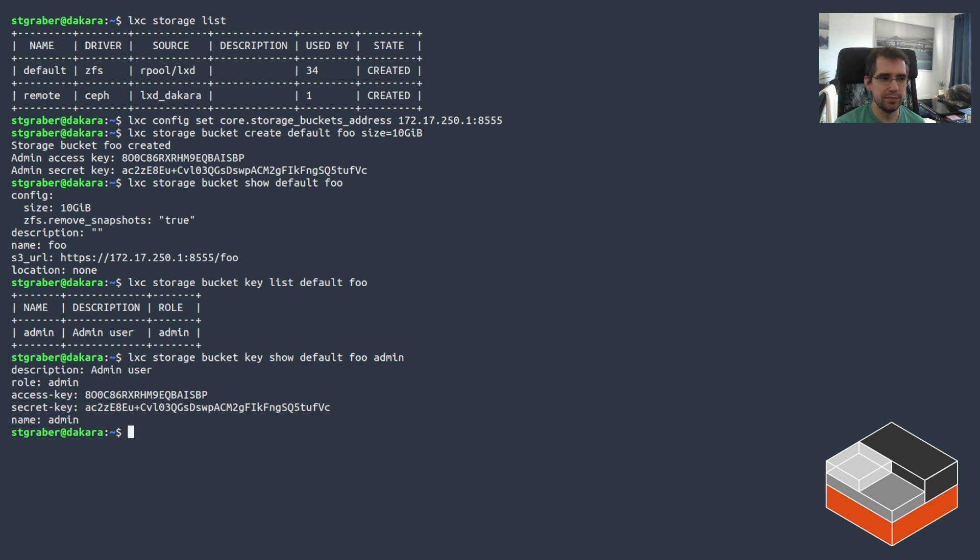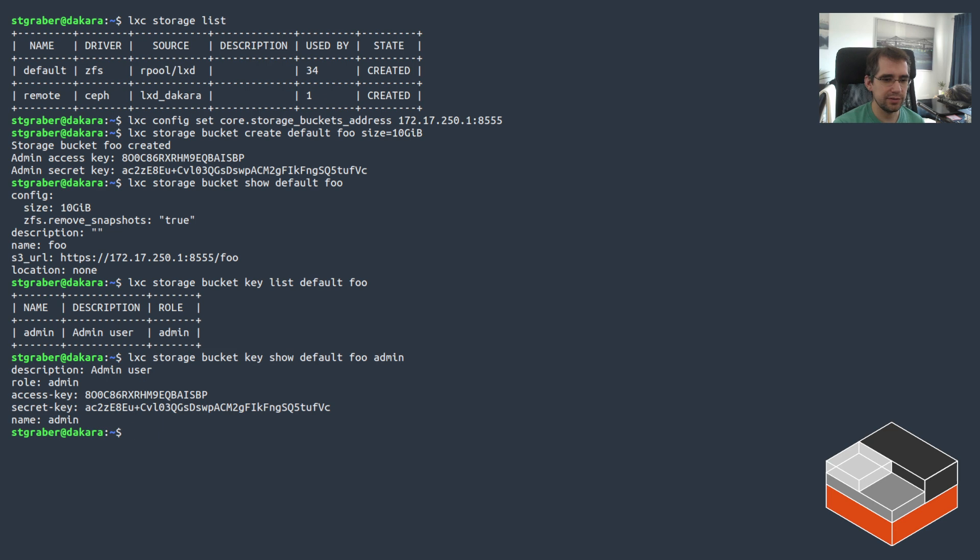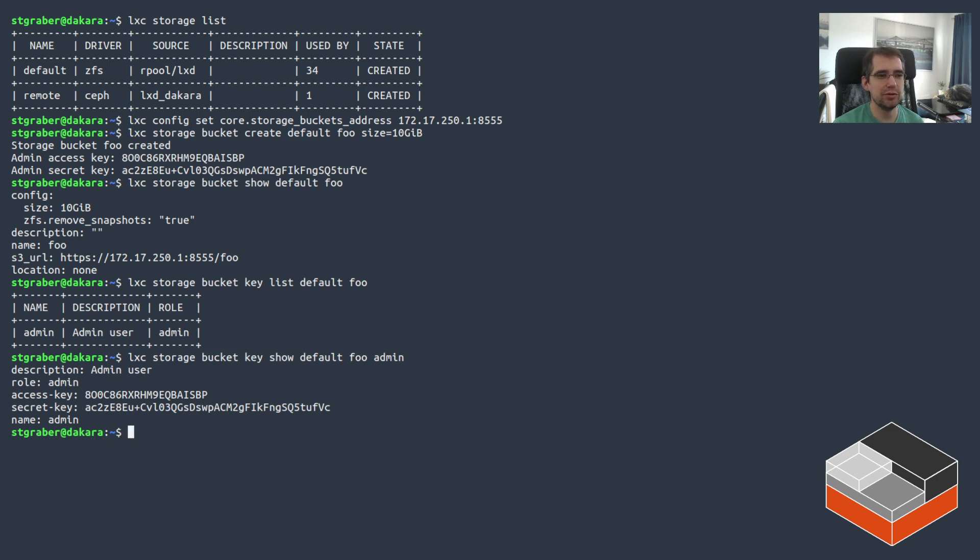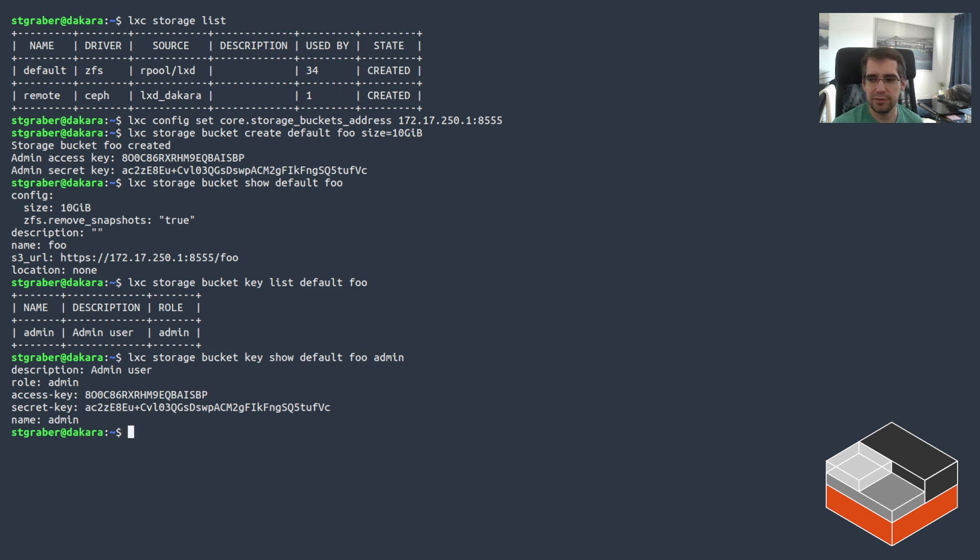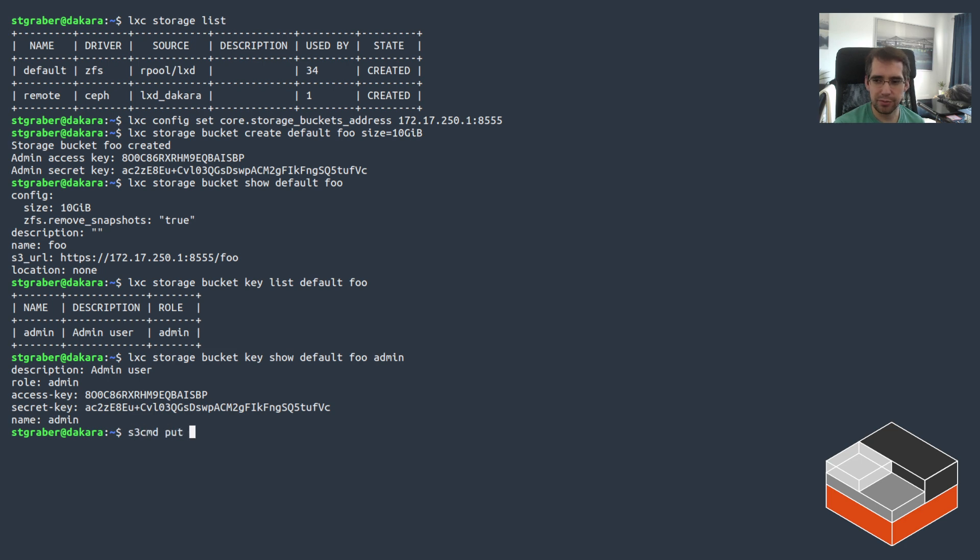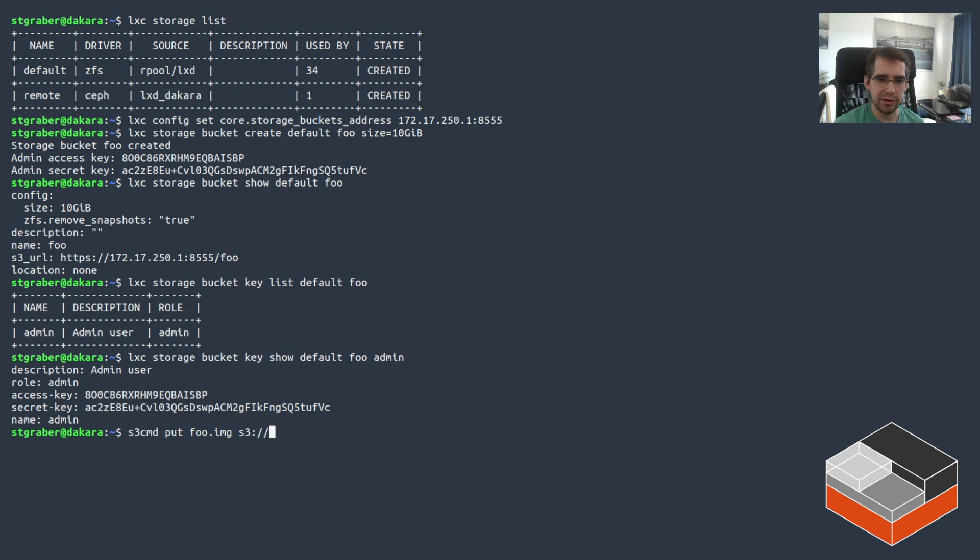You can also go look at it with show, which then shows you the 10 gigs, shows you the ZFS config that was done behind the scenes as well as the S3 URL to access it. Then if you want to look at the keys, you can do key list and then default foo, which then shows the admin key. And you can do show on the admin key, which gets you back the same as was printed during creation time. So great. You've got a bucket. Now, how do you interact with it? Well, that's where we've got to use a separate tool.